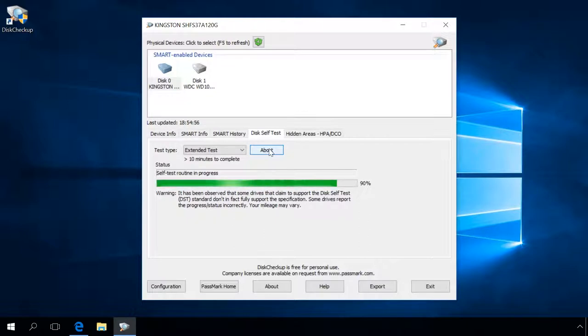Ready? We can see a message that the test is completed, and no errors were detected.